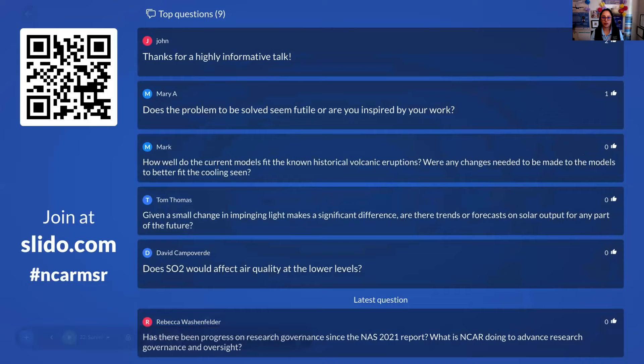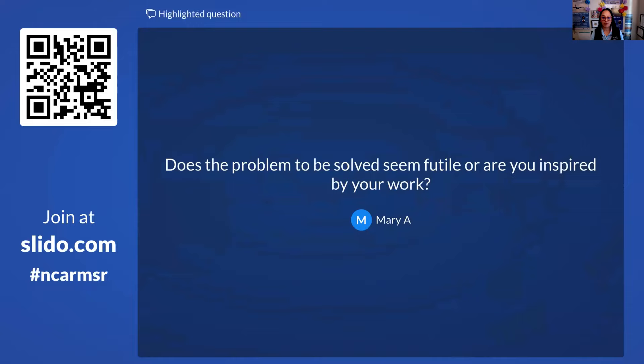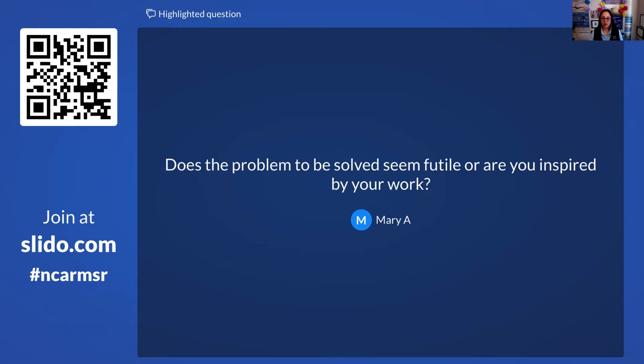Final question: does the problem seem futile, or are you inspired by your work? It's easy to feel like discussing climate intervention means we've failed. But I think of it like getting into a car — you hope you don't have an accident, but you're glad to have airbags and seatbelts. You don't smoke, but if you're at risk of cancer, you're glad chemotherapy exists. So being involved in this research isn't defeatist — it's preparing an insurance policy in case society needs it.